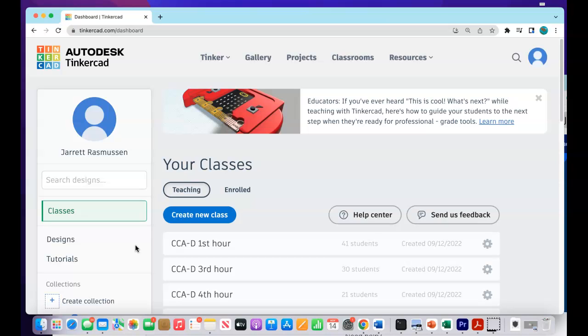Alright guys, it's me, Mr. Rasmussen, the Woodbender here. Today we are going to be making a slide, a playground in Tinkercad.